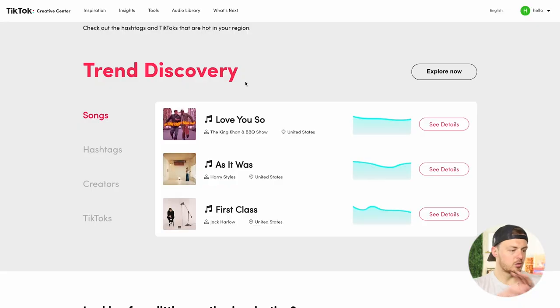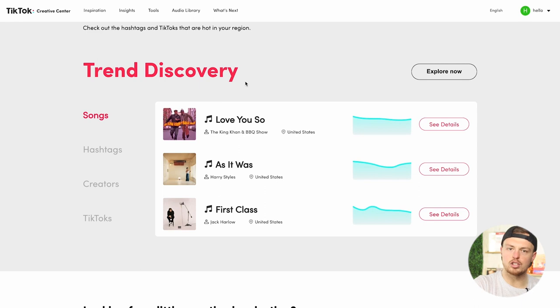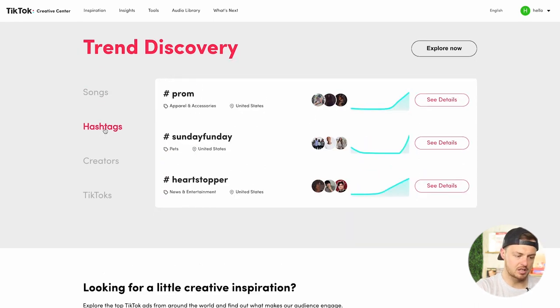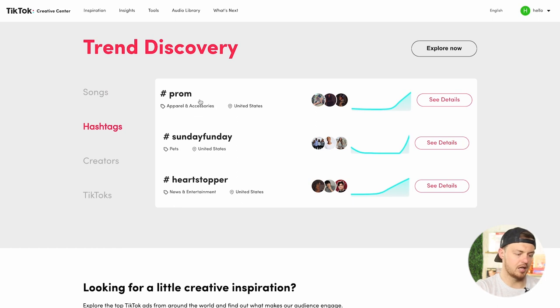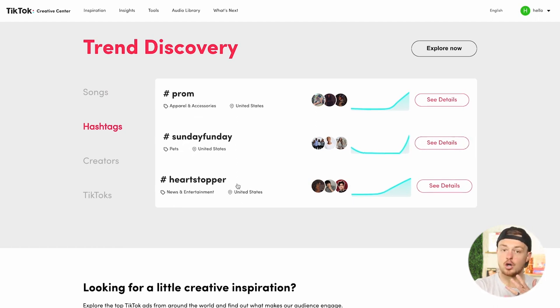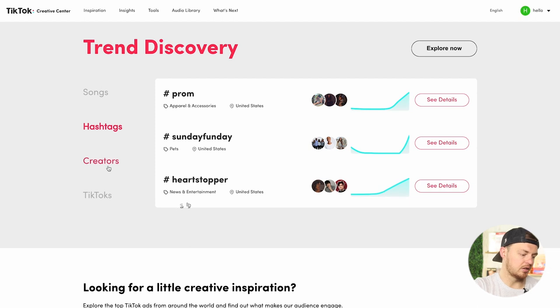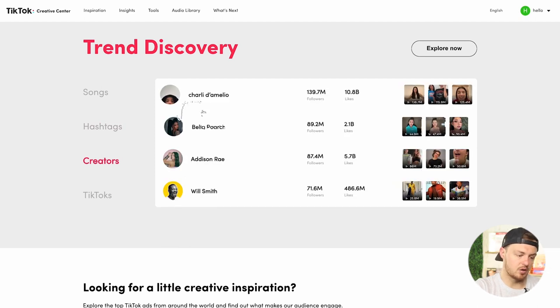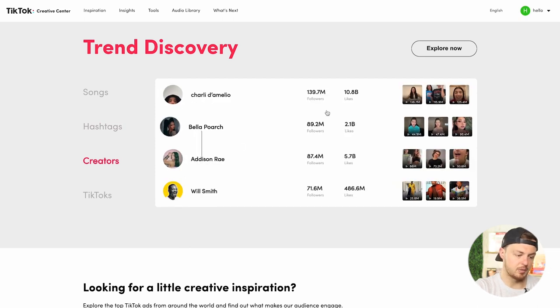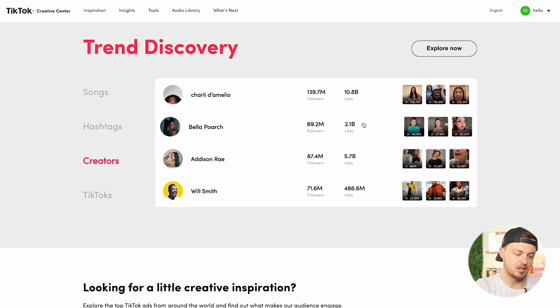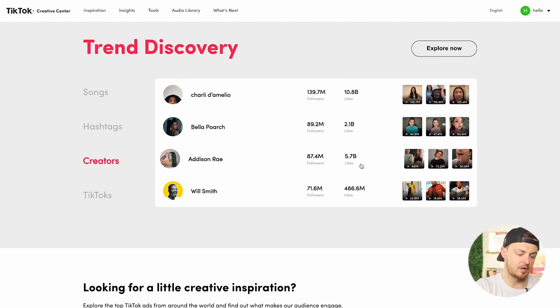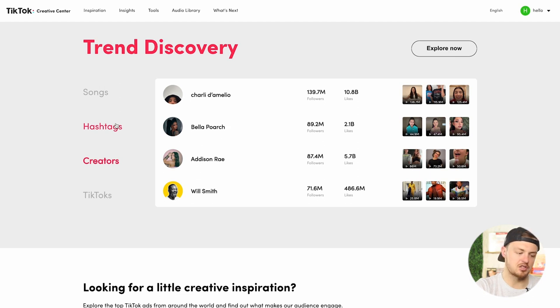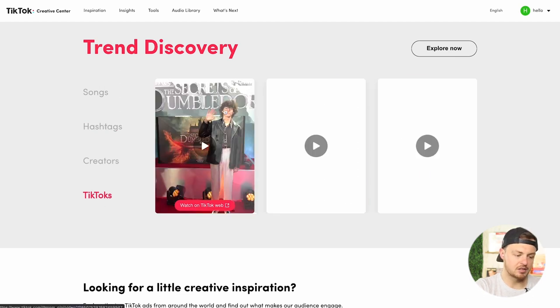Let's get past all of these things and start creating really good ads. Now let's walk through some ads that work really well. This is a really cool resource. It is tiktok.com/business/creative-center. The creative center is a really good spot for you to get inspiration and find ads that are already working. You can find hashtags that are working. Prom, for example, is going right now. Sunday fun day was trending, Heartstopper. These are all great spots for you to check out content creators. These are the biggest creators out there.